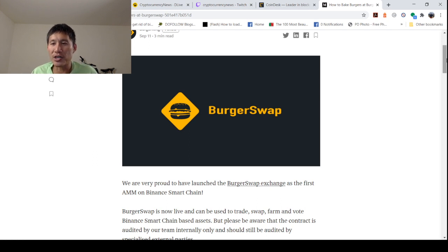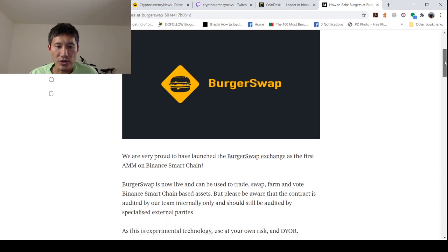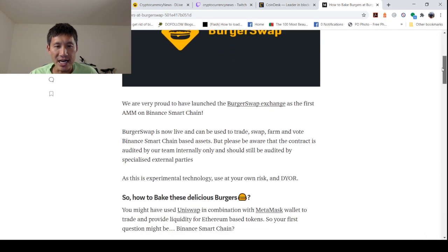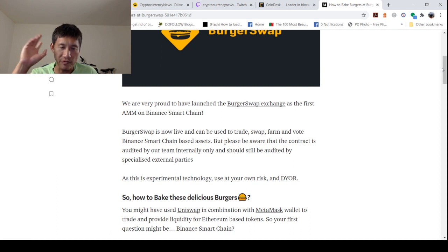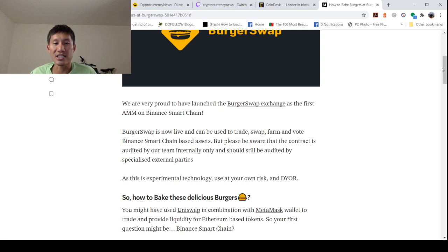But if you are interested in yield farming, like a lot of people with sushi, Wi-Fi, and all that stuff, this is how you would do it on BurgerSwap. BurgerSwap is now live and can be used to trade, swap, farm, and vote binance smart chain-based assets. But please be aware that the contract is audited by our team internally only and should be audited by specialized external parties.